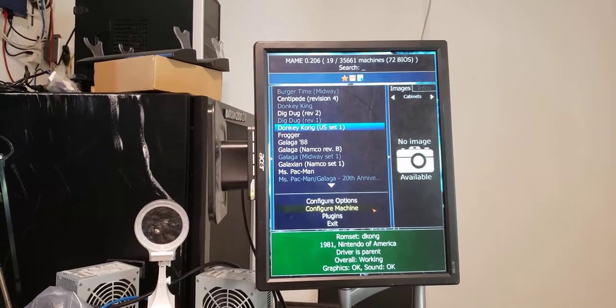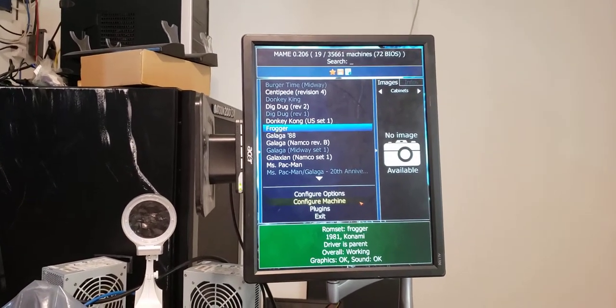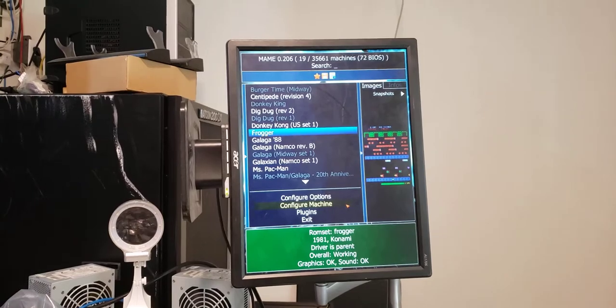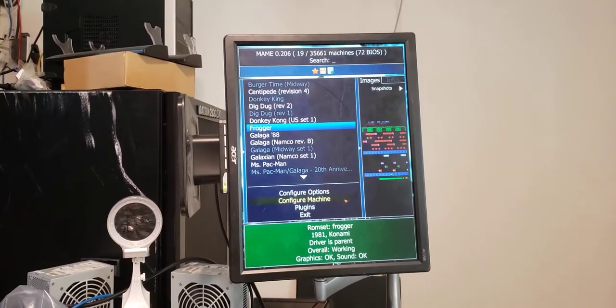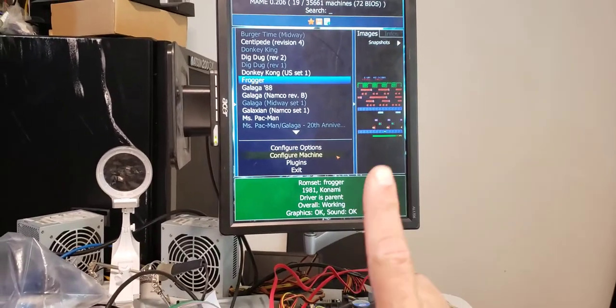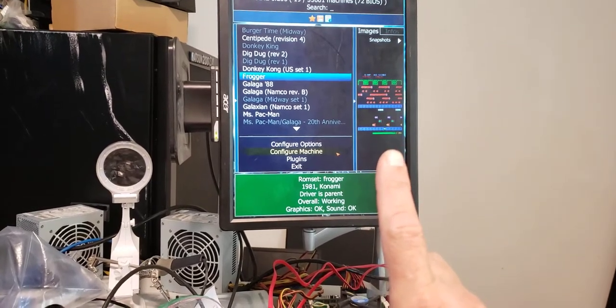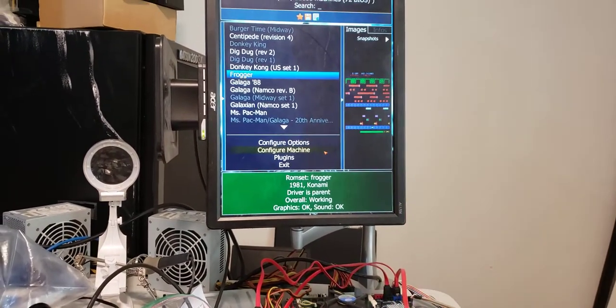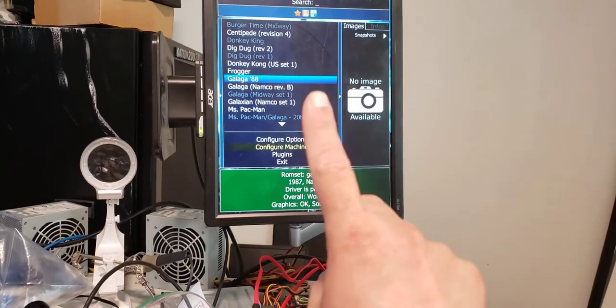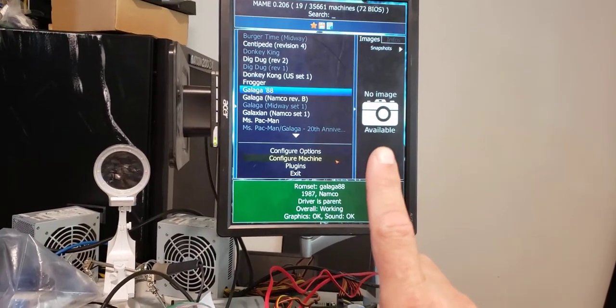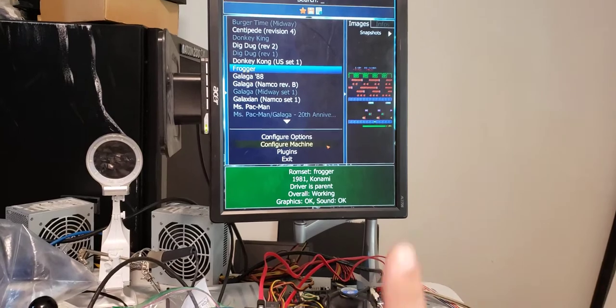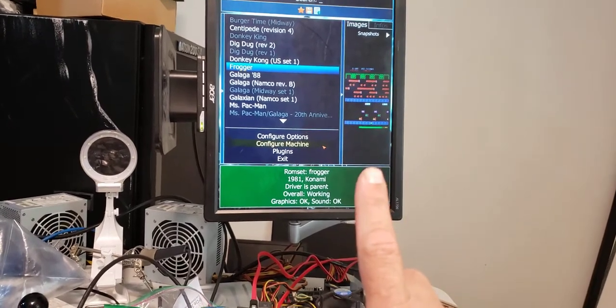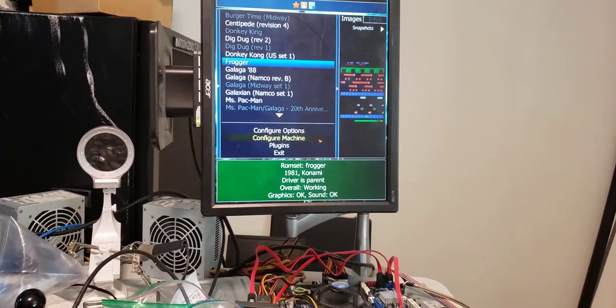The games you see with the multiple versions, I only have one in the game. So you've got Dig Dug. And then we've got Donkey Kong, Frogger. And you'll notice when I selected Frogger, that a picture showed up here. And basically what I'm going to do with all the games is I'm going to have it so when you select a game, you'll see the picture of the game.